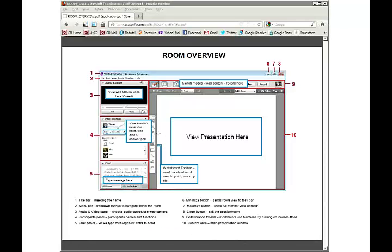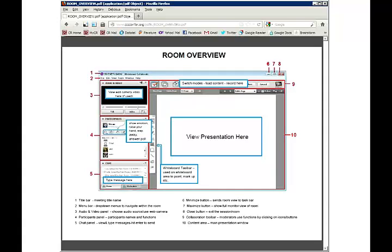The whiteboard tools are a little more simplified as well — you'll see them along the side. The present whiteboard presentation window is here. Up at the top under number nine, there's a row of buttons — that's the collaboration toolbar. Moderators use the functions by clicking on those buttons.